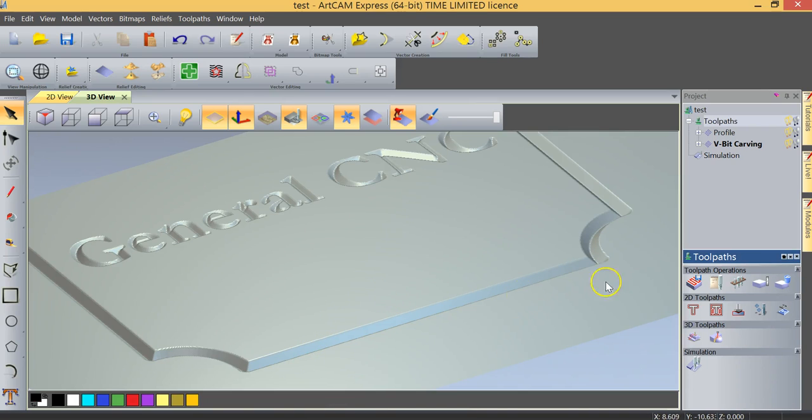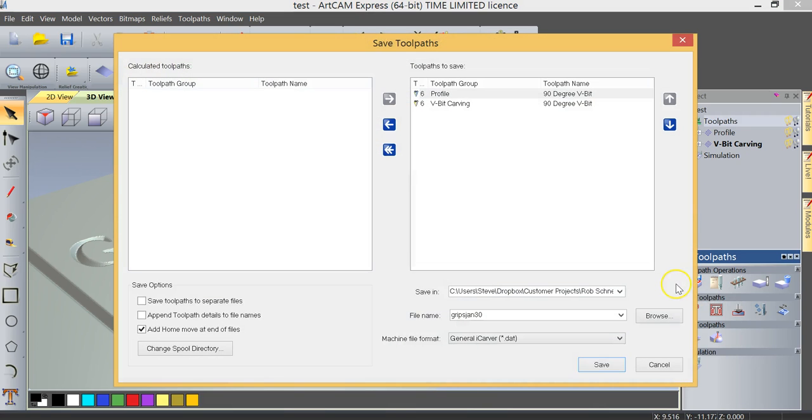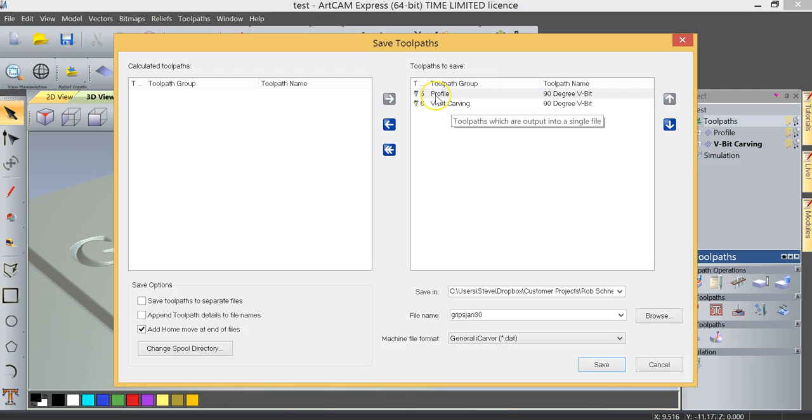And finally our last step in the process is to save our toolpaths. In the toolpath operations the first icon here is called Save Toolpaths. I'm going to click on that and you can see we have two toolpaths listed. We have a profile toolpath which is our rectangle and we have the vbit carving toolpath which is our text.